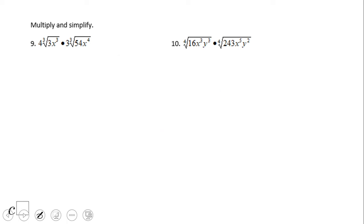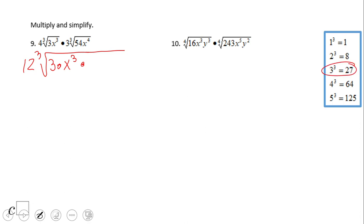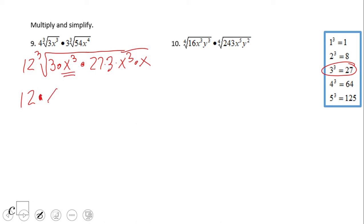For a similar problem with cubic roots: we have 4 times 3, which is 12, and then the cubic root of 3 times x cubed. Since x cubed is a perfect cube, the cubic root of x cubed is x. Then for 54, I break it into 27 times 3 times x cubed times x, so x to the third times x is x to the fourth power. The cubic root of x cubed is x, and the cubic root of 27 is 3. We have another x cubed, whose cubic root is x.